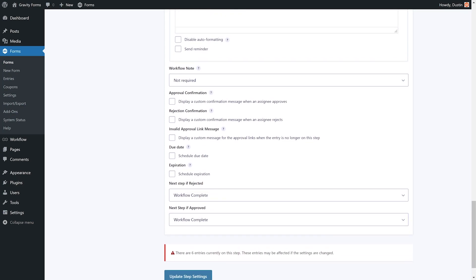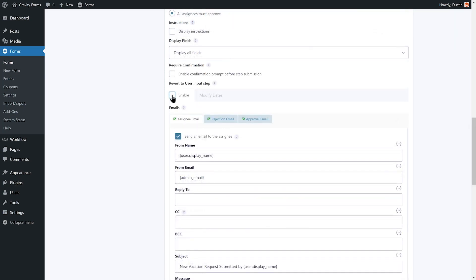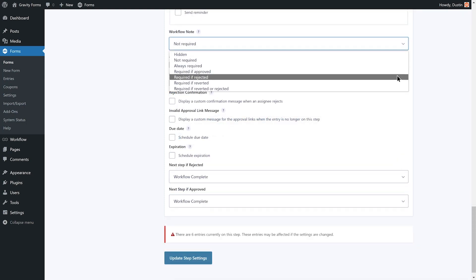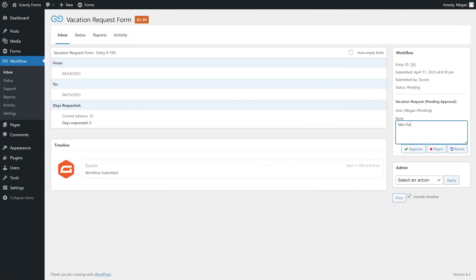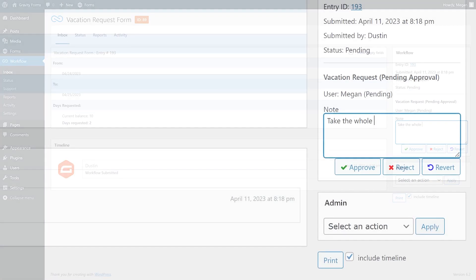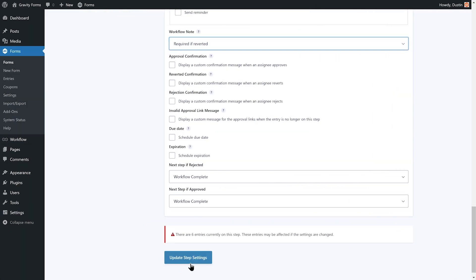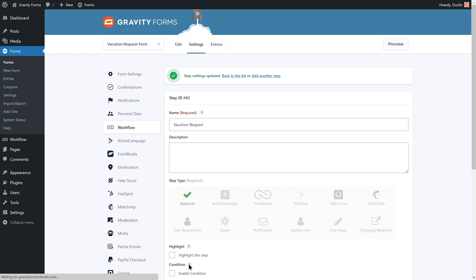Before I save my changes, I'll also enable the revert to user input step option and ensure it is set to modified dates, as well as set a note to be required if this step is reverted. These changes will give Megan a revert button that allows her to send the request back to me so that I can update the time I am requesting off, as well as requiring her to set a note explaining why she reverted my request. Now, I'll save my changes and we can take a look at everything in action.